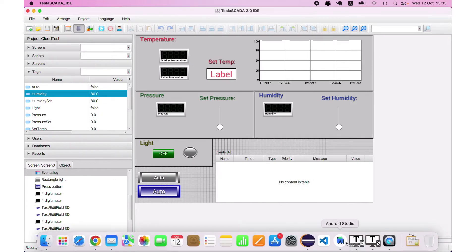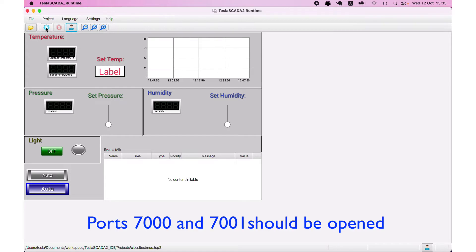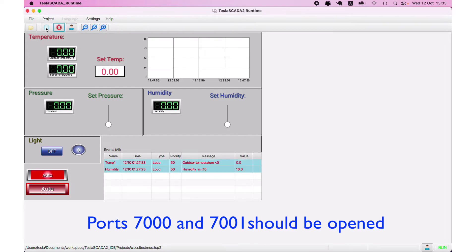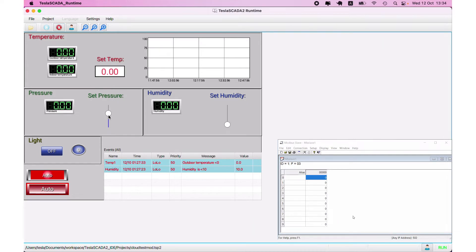And let's open this project on TeslaSCADA runtime and run it. It's communicated. And you can see on our Modbus simulator that value here. Let's change some value.